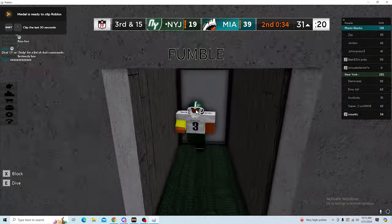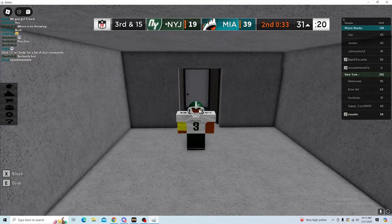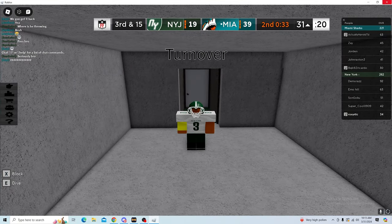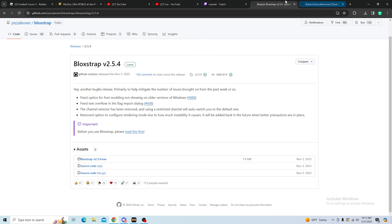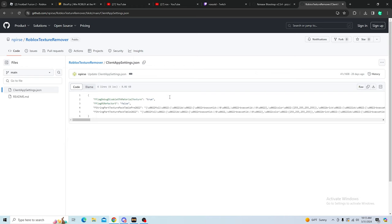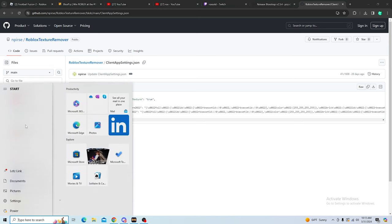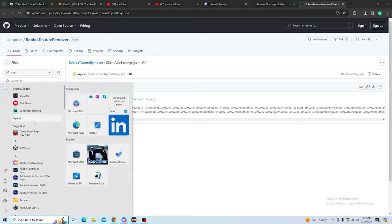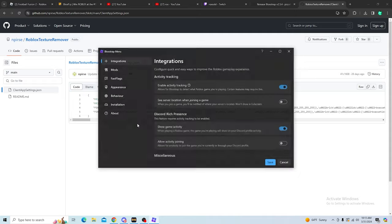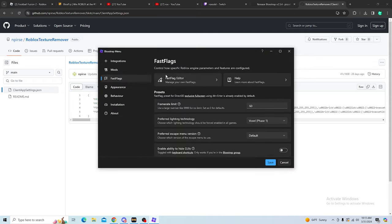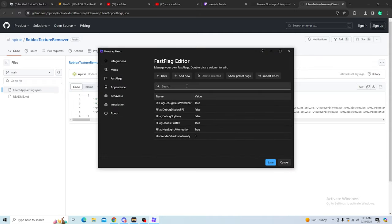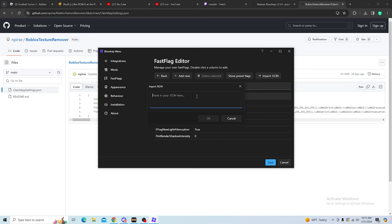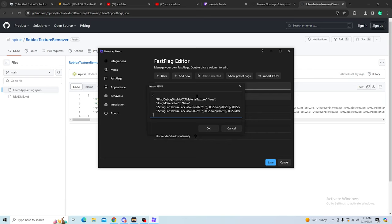I'm gonna leave the game since I already showed you guys. Now you're gonna click the second link, which is the JSON link right here. What you want to do is you want to copy raw file. Then you want to go back and find Bloxstrap mods right here. You're gonna go to fast flags and you want to click fast flag editor, and then you want to import JSON and you want to paste it here.